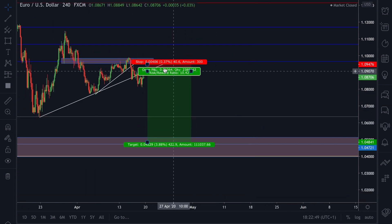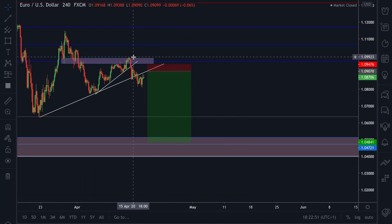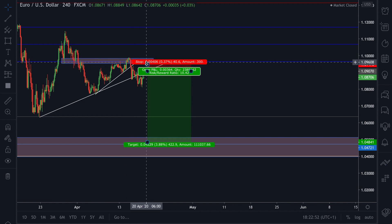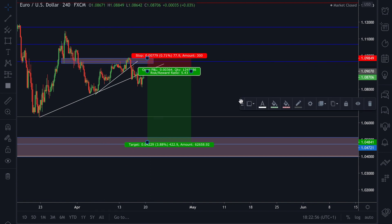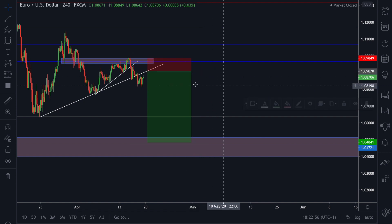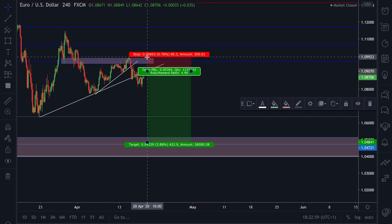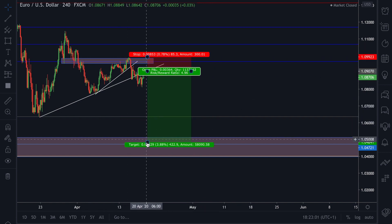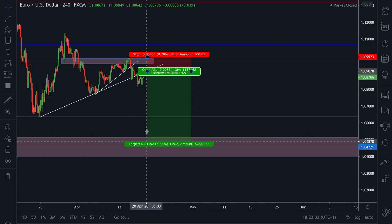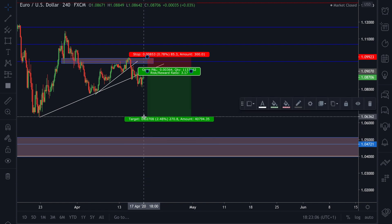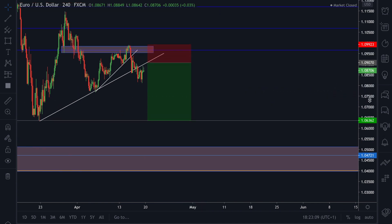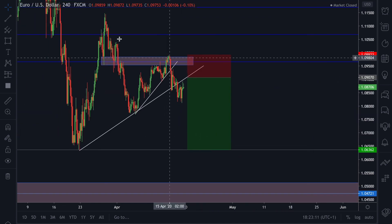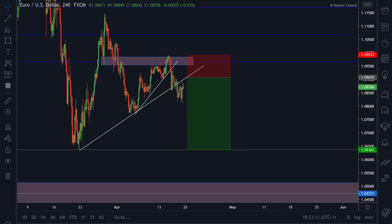A more conservative approach would be to have your stop loss above this high here — pretty much there — and that gives a 5 to 1, or if you're going for the second target it gives a 3 to 1. That's what we're looking for in Euro Dollar.